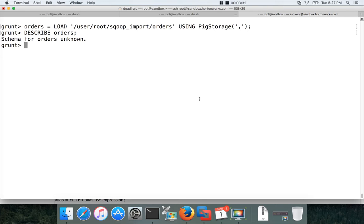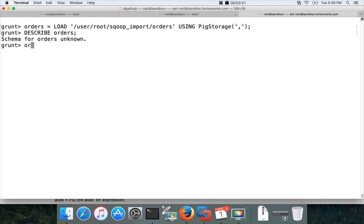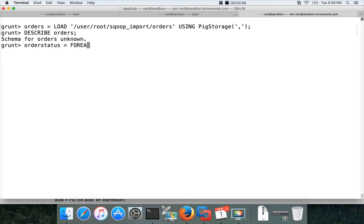First we need to apply the transformation by using the for each operator. And then we have to run the distinct operator on the transformed relation. What type of transformation we need to do here? We have to go through each and every record and get only the order status. So you have to say order status.